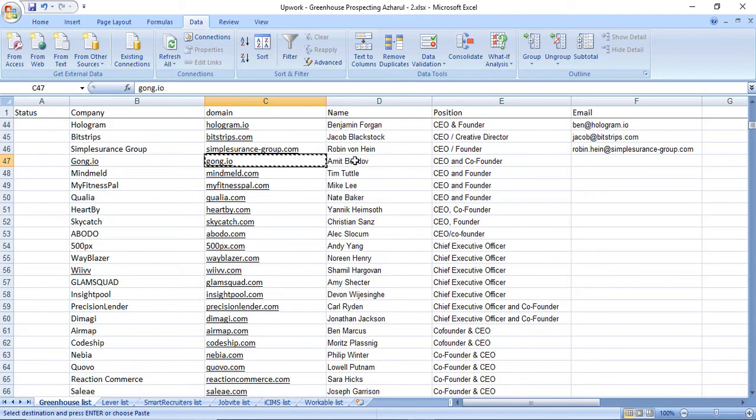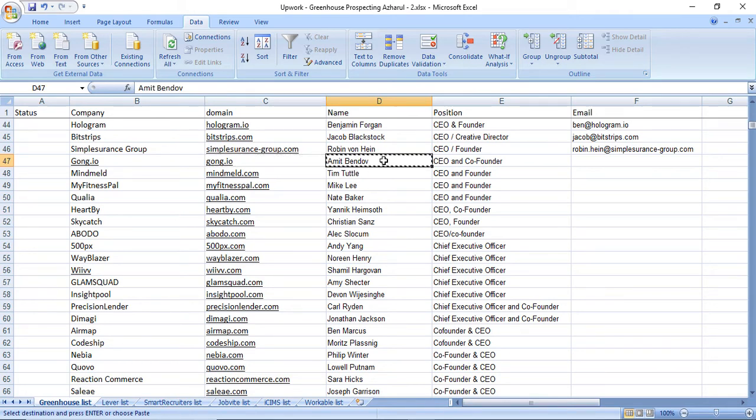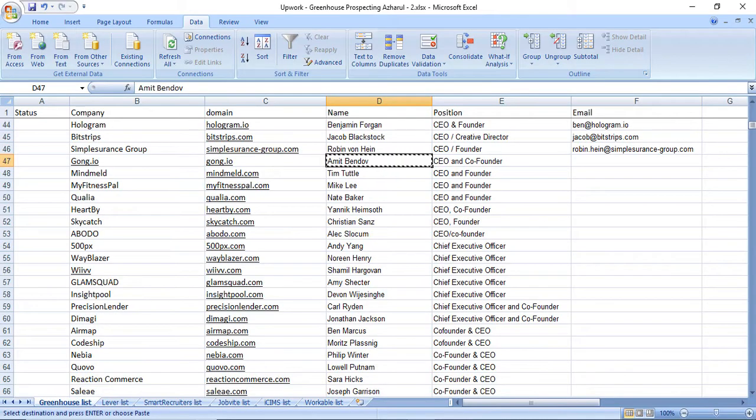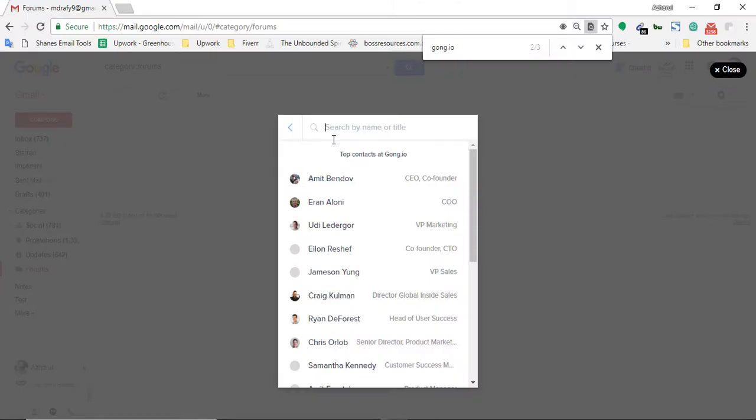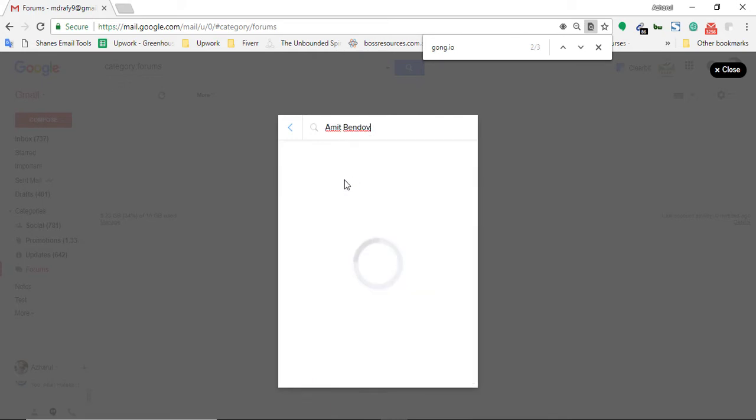I have to find the name here, Amit Vandob. I'm going to copy this name with control C, and then I'm going to put it here and search by name or title. You can use the name or the title of the contact. As I have the name, I'm going to put it here.